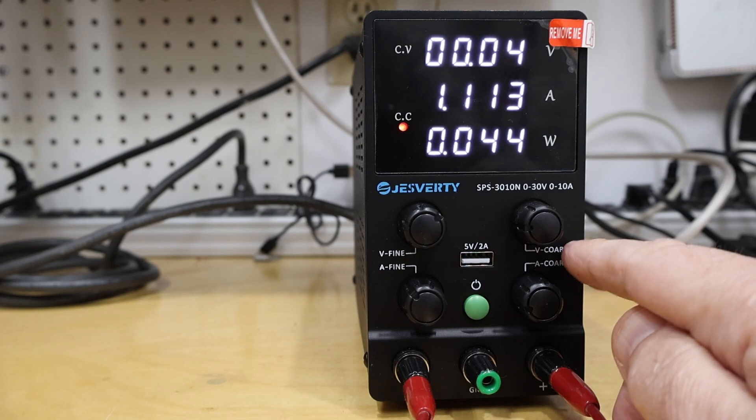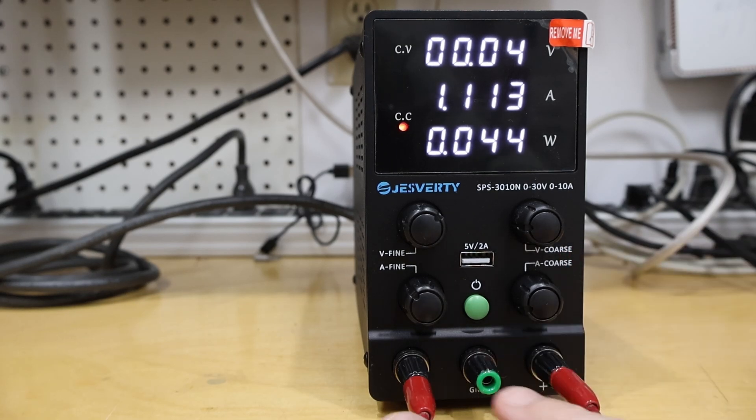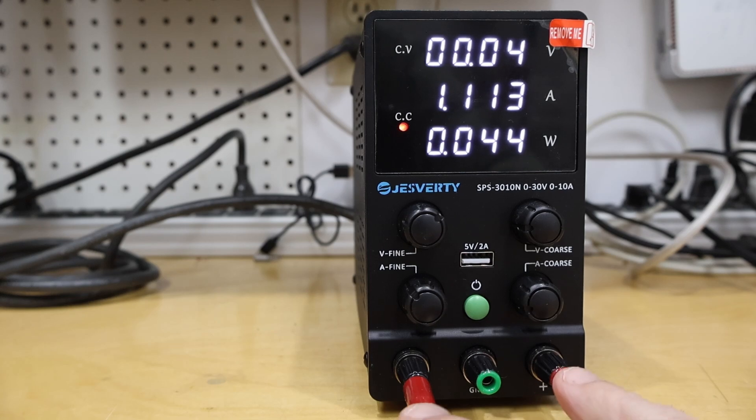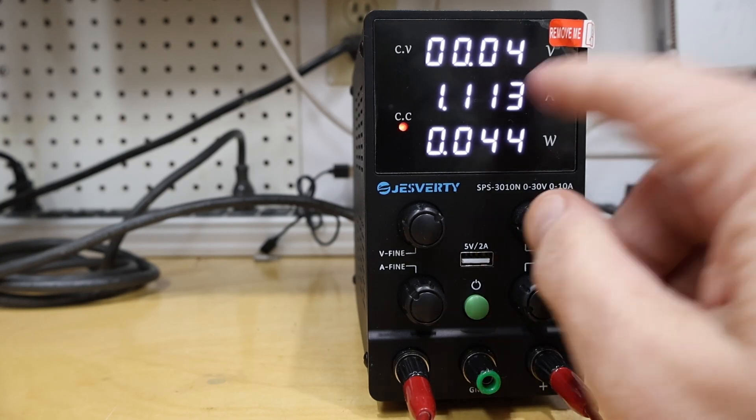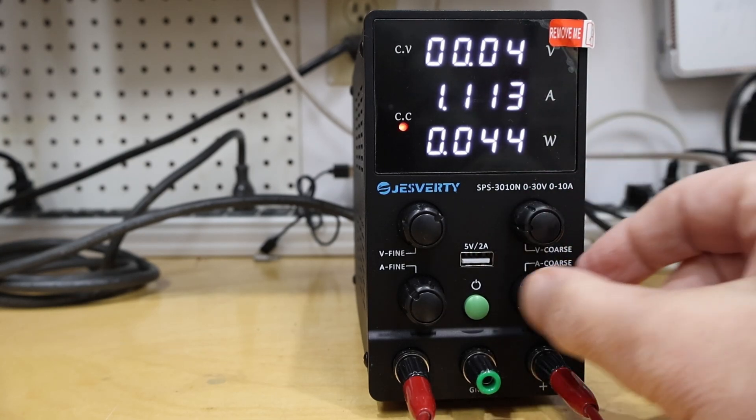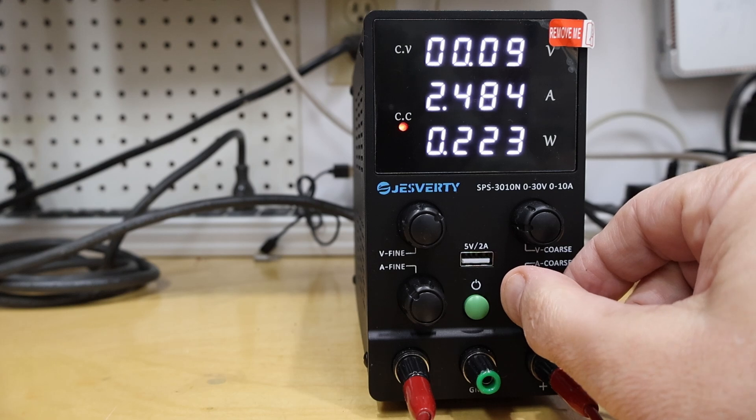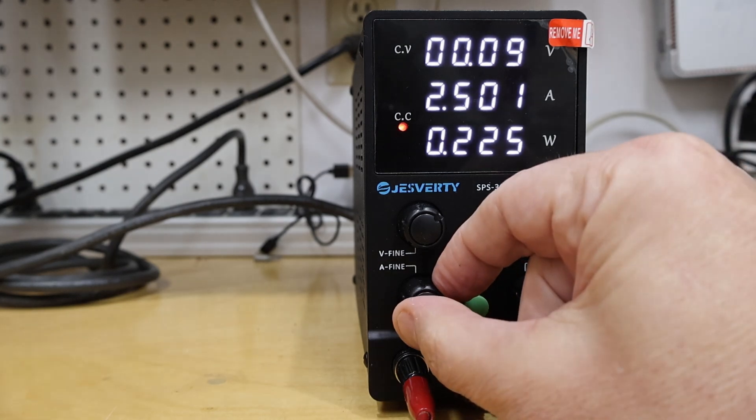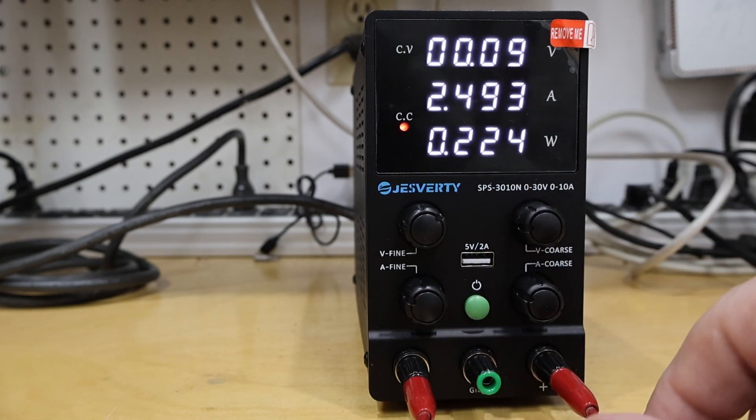Unlike a lot of power supplies, which might have an adjustment button for setting the current, on this one you have to keep the voltage below 5 volts and short the output. And then just like the voltage, there's the coarse adjustment knob on the right hand side and a fine adjustment knob on the left hand side.